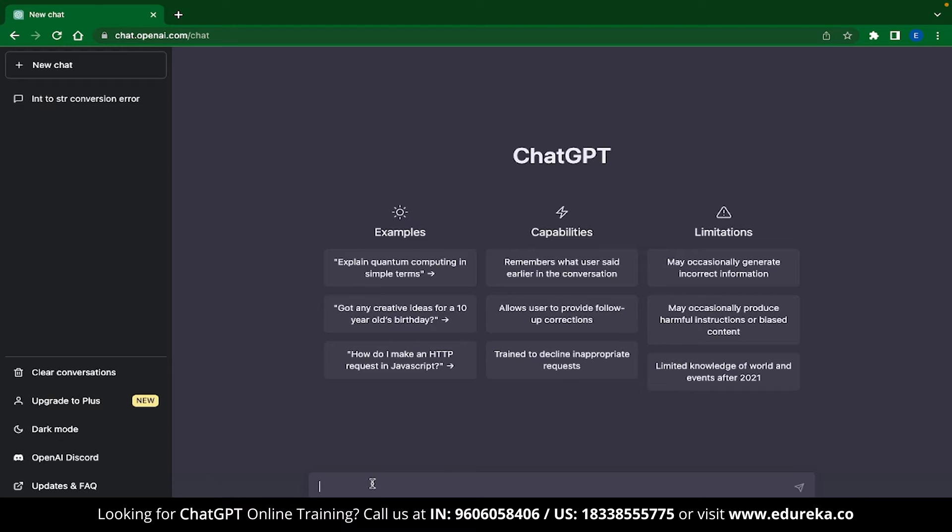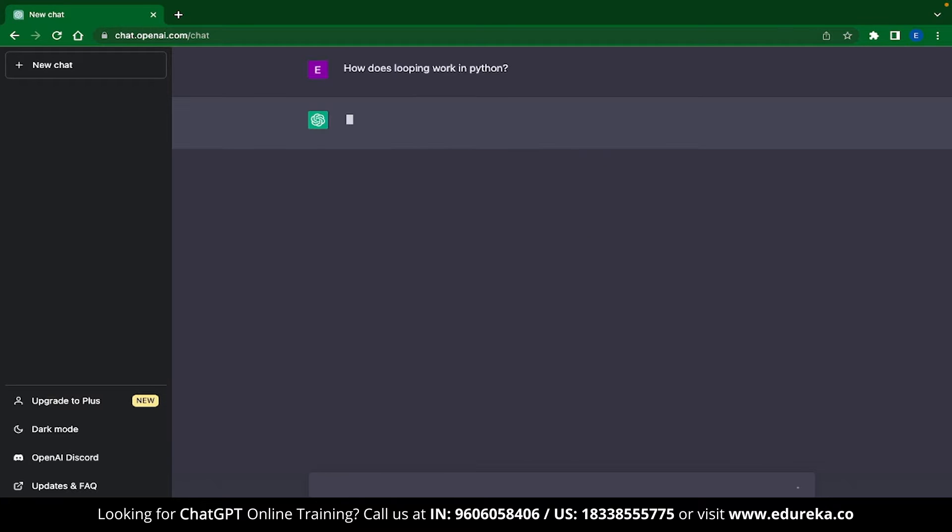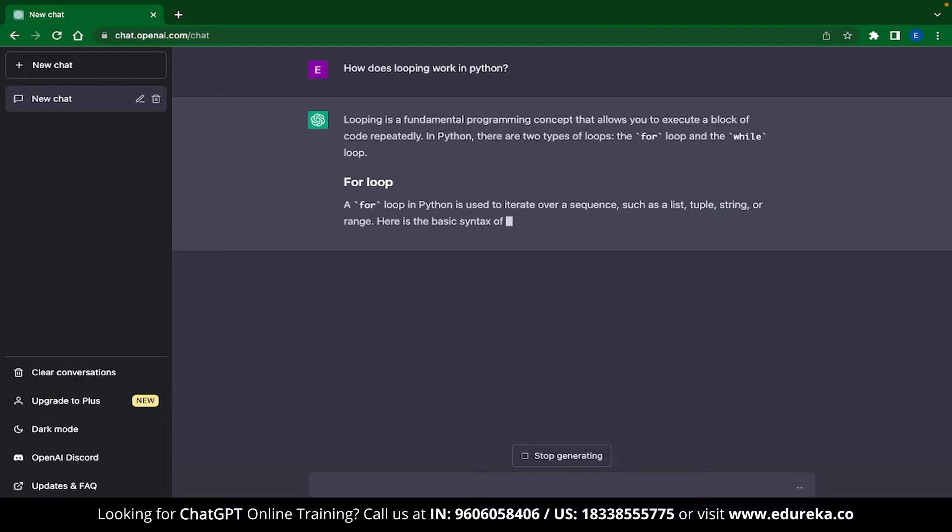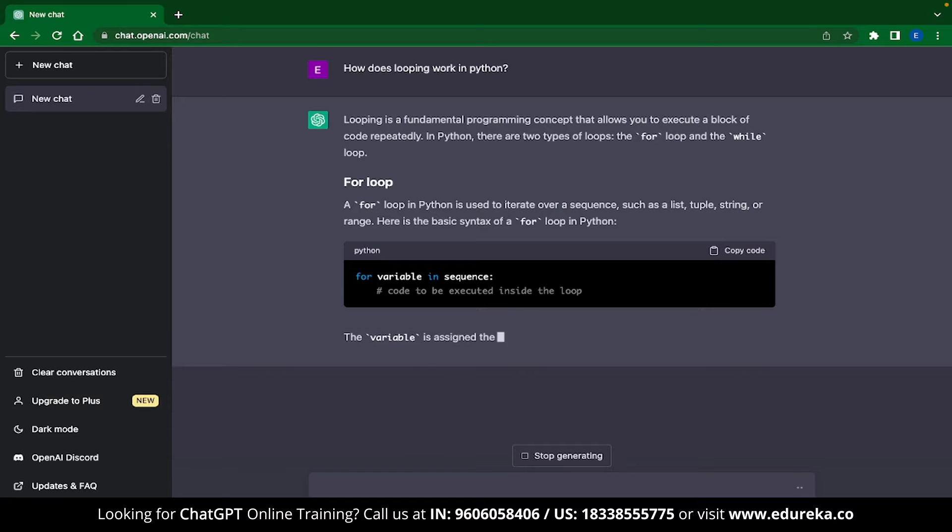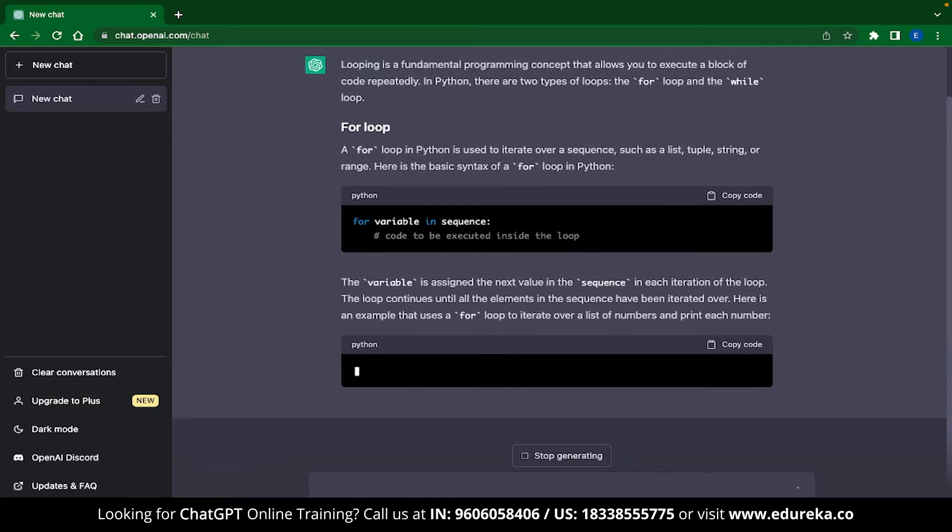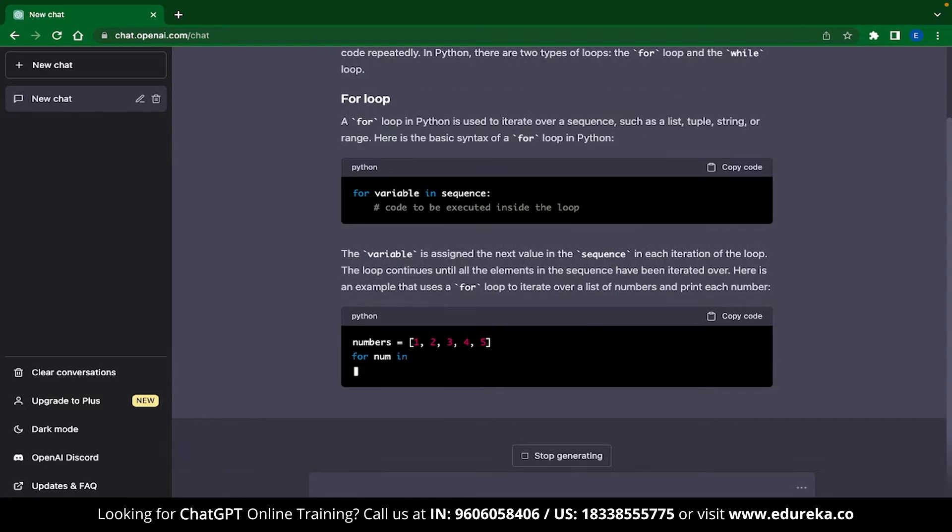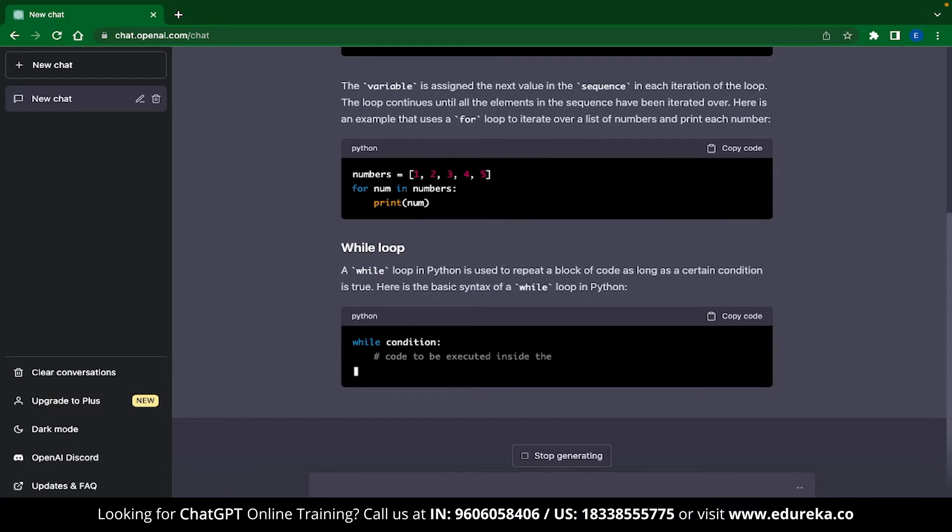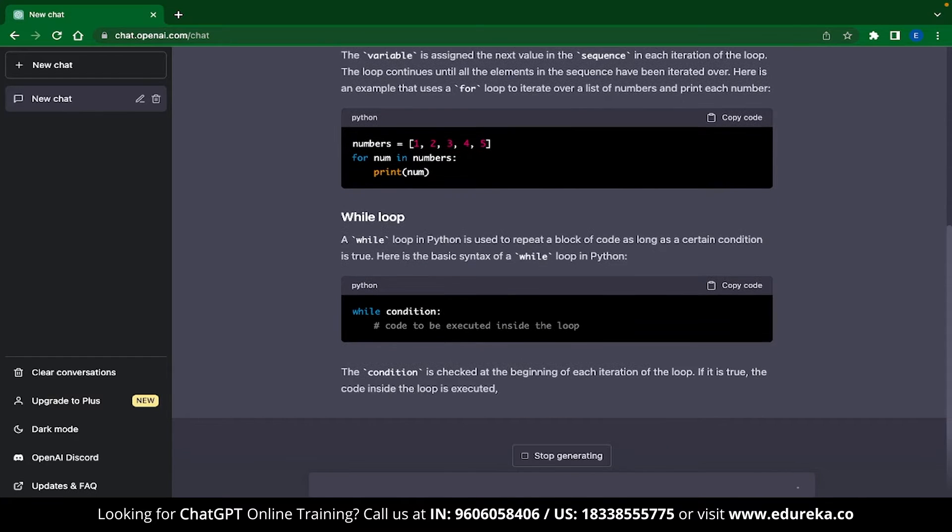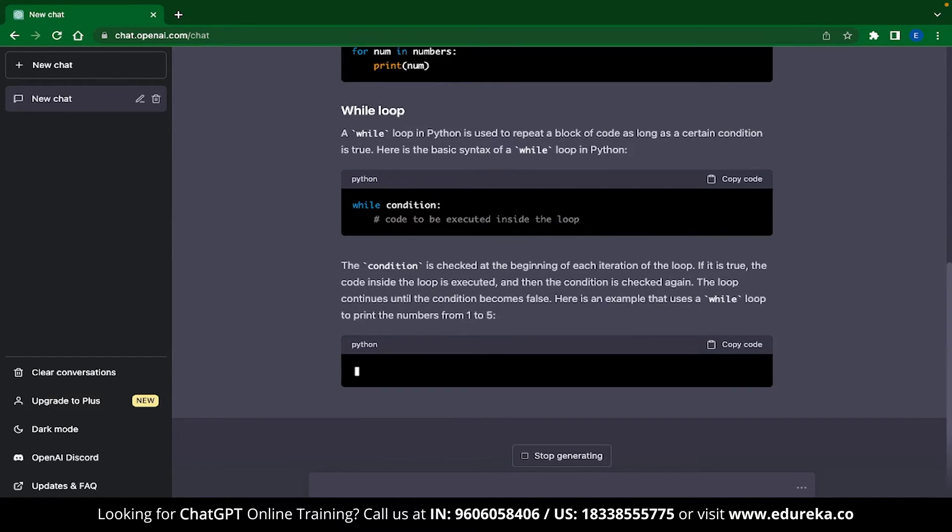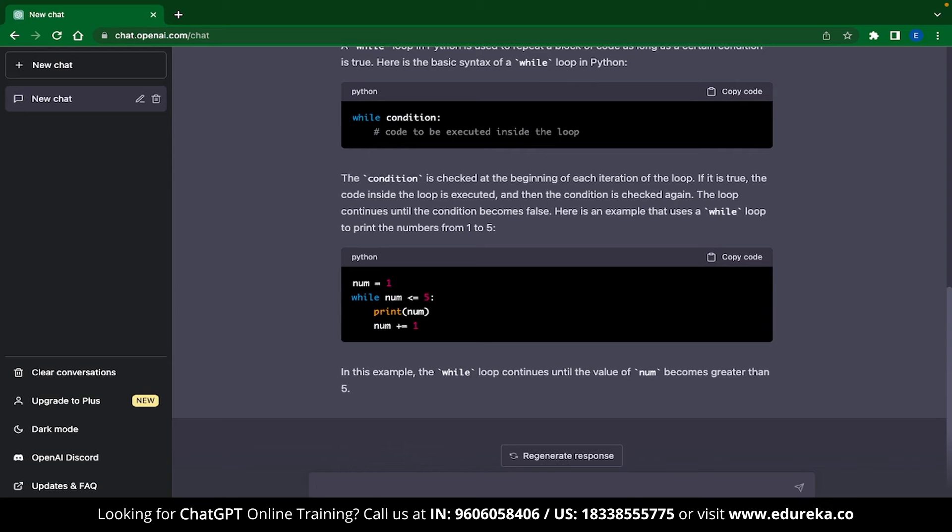As an example, let me ask ChatGPT how looping works in Python. Now this is a pretty basic question and you can see that ChatGPT instantly gives you an answer. It gives you explanations, it will give you code, and also it will give you different kinds of looping structures. This is extremely useful if you are just writing a tutorial or you are trying to learn it yourself.